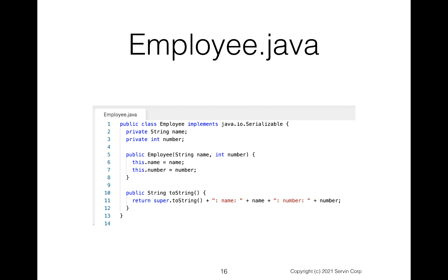But we're going to say we implement it. Notice we're going to have some private data, lines two and three, a name and a number, just a string and an int. And of course, we'll have a constructor at line five so we can construct that. And then at line 10, notice we'll have a toString so I can display the output that comes when I need to show the contents of the employee.